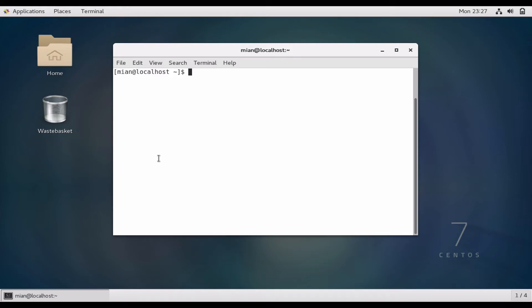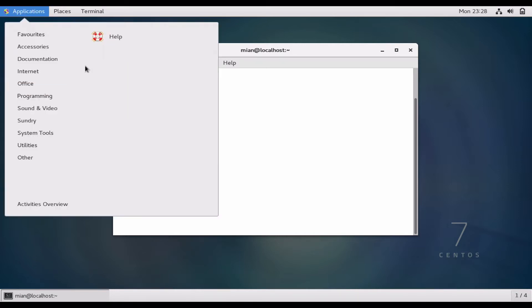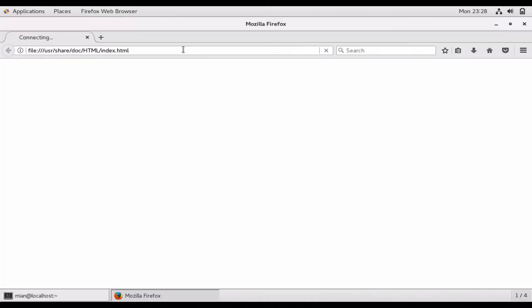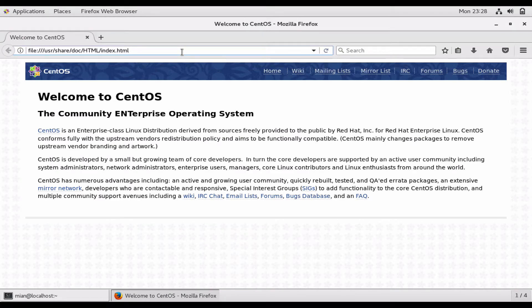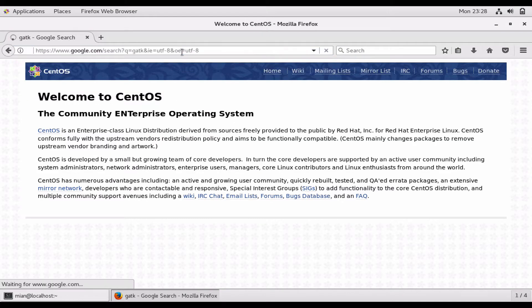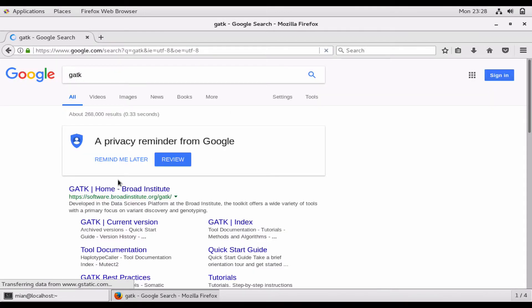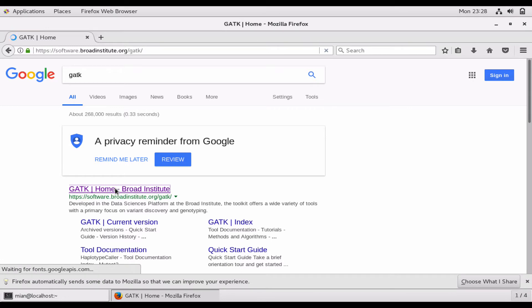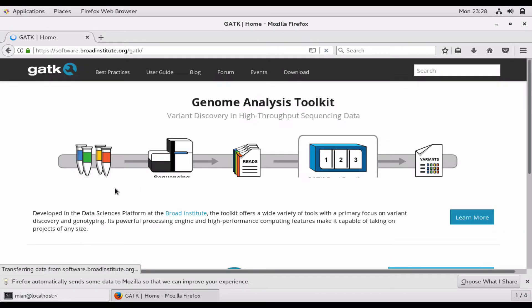Welcome to YouTube, and in this video I will show you how you can install the famous genetic analysis tool, the GATK Genetic Analysis Toolkit. The Genetic Analysis Toolkit is developed by Broad Institute USA.